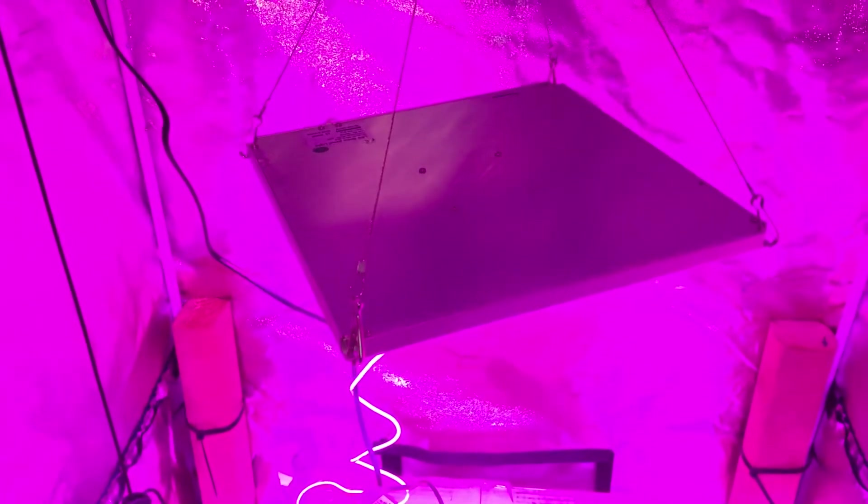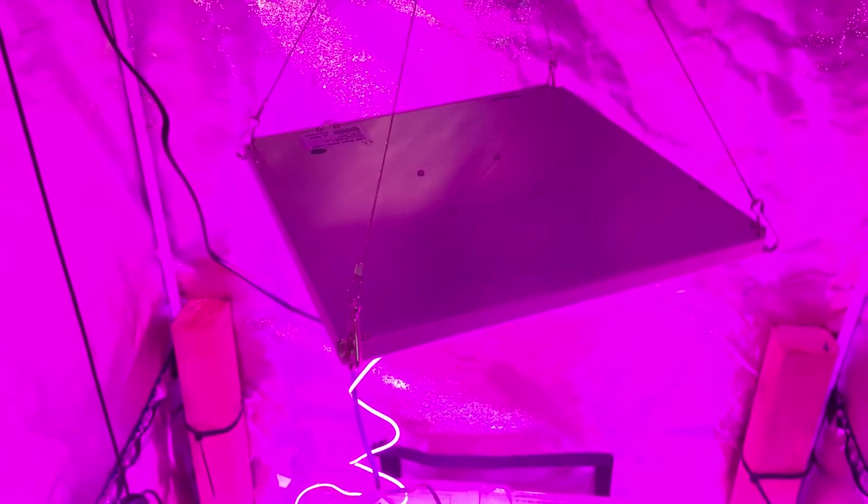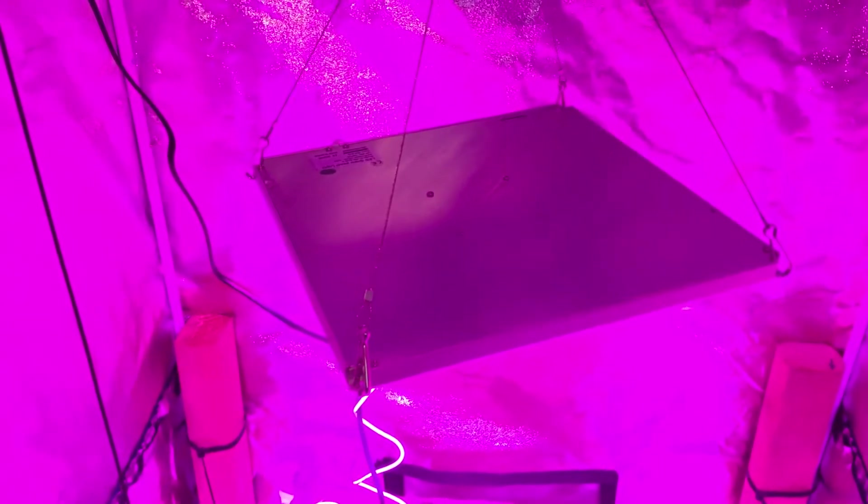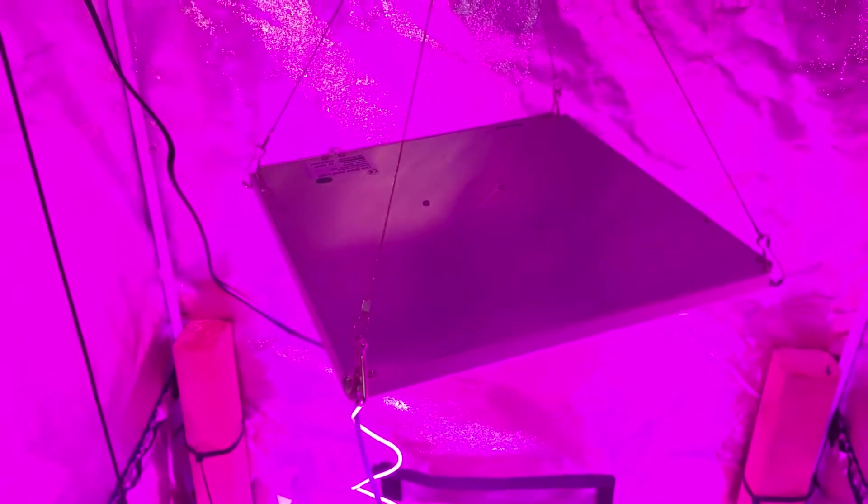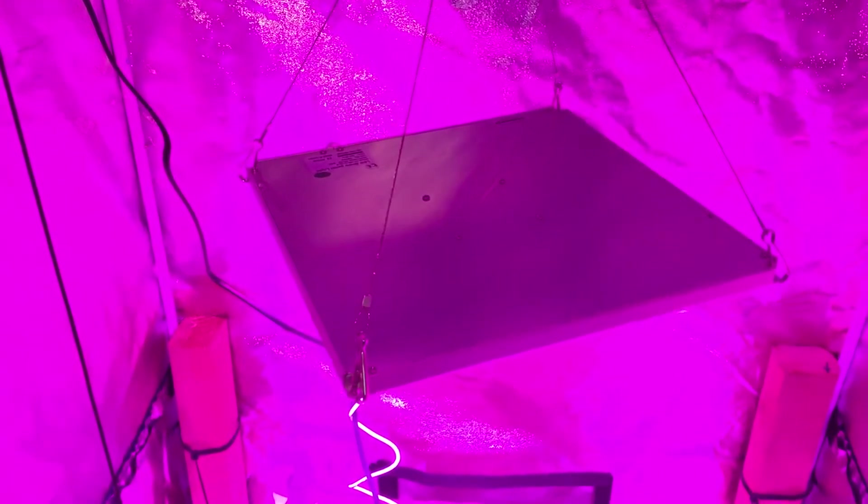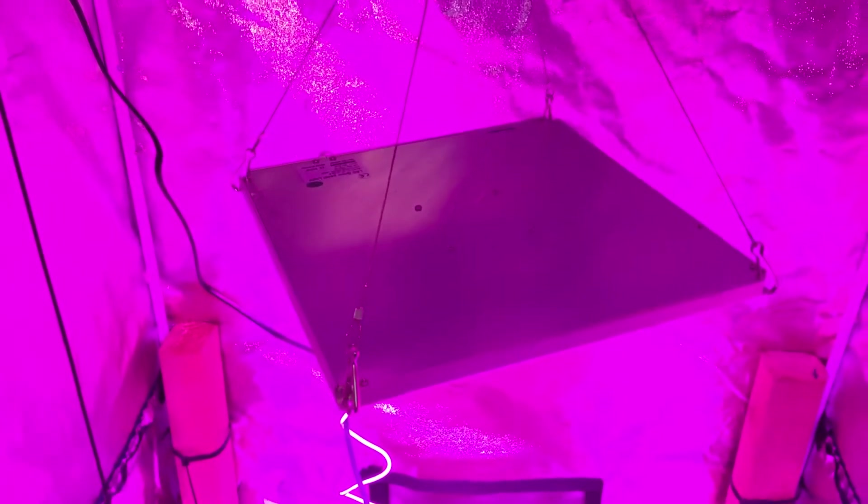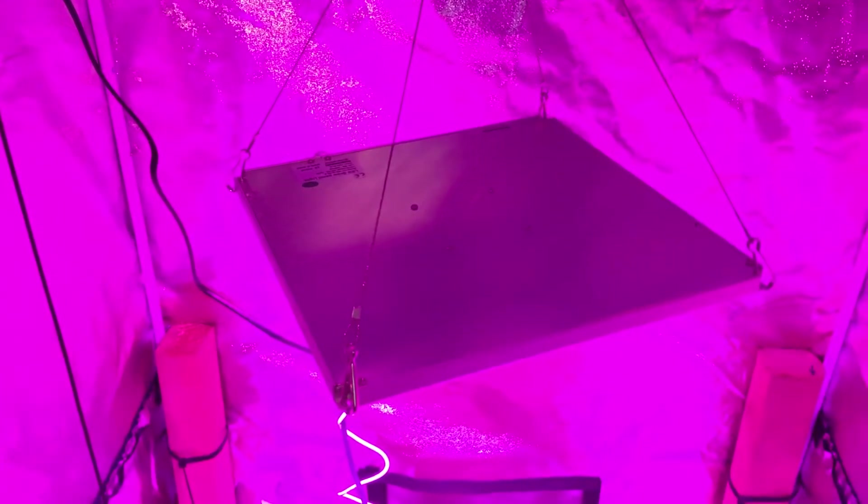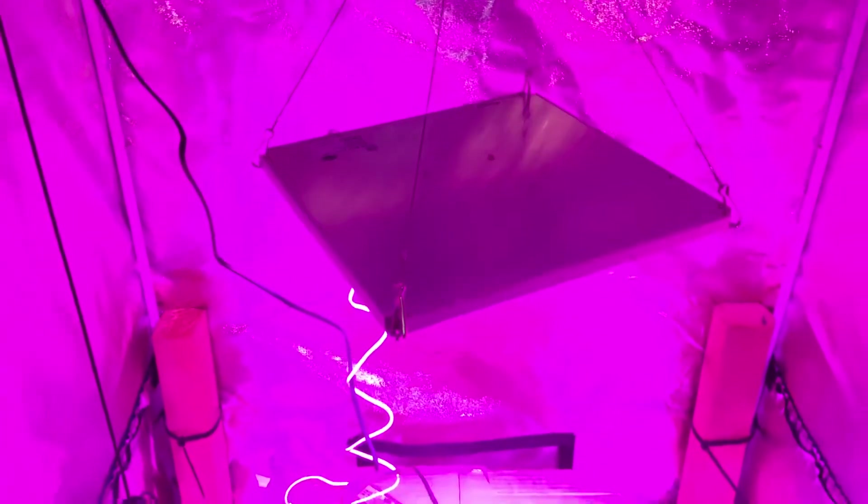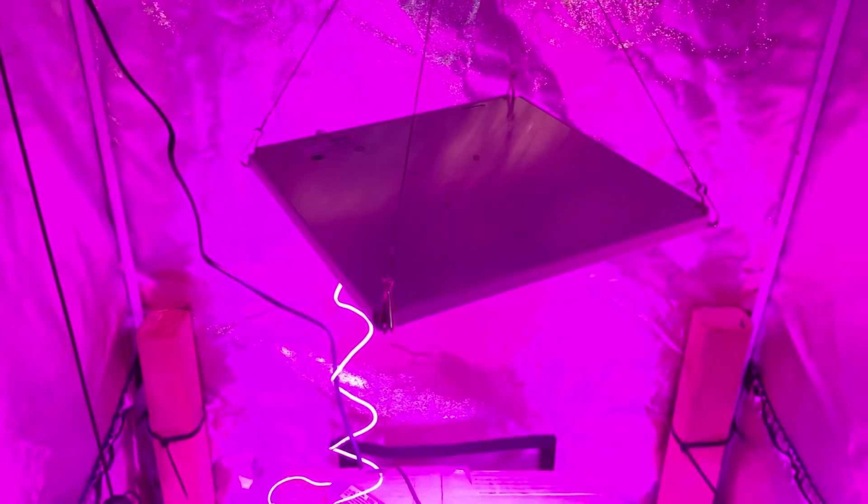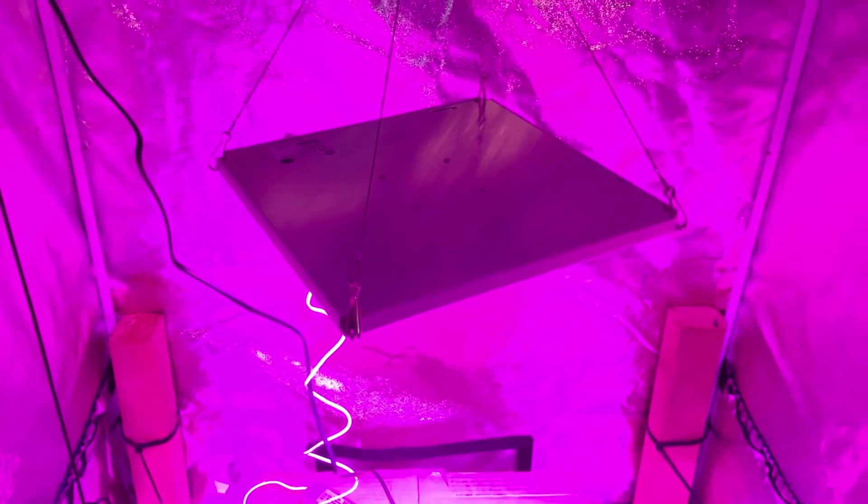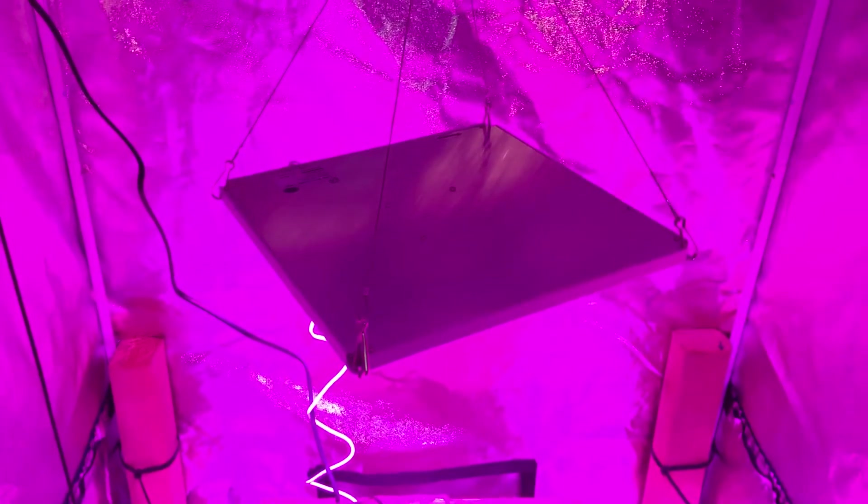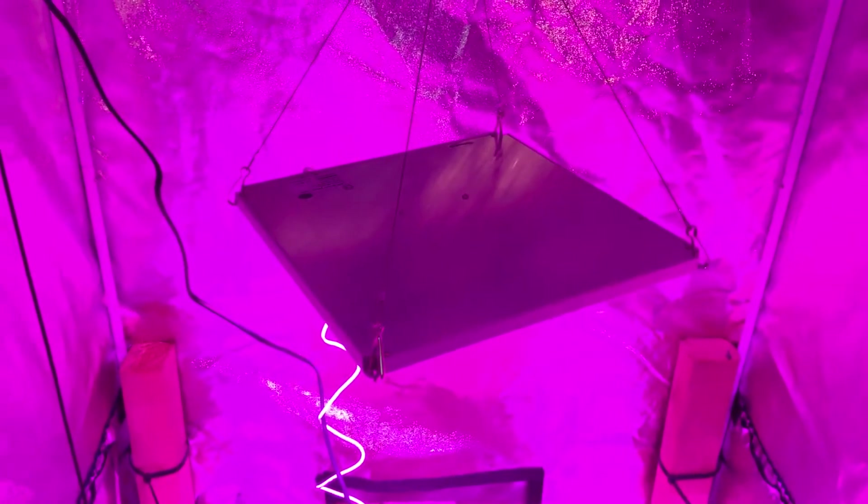I have three other 300 watt Galaxy Hydro LEDs that I've used in a couple of grows and have been very successful so I'm very happy with Galaxy Hydro overall as a company and I was happy to see this new panel light series and give it a try.